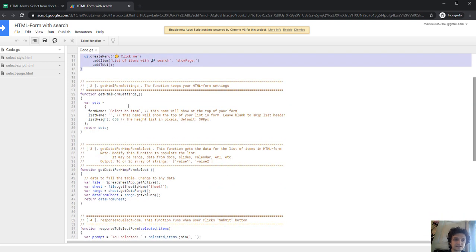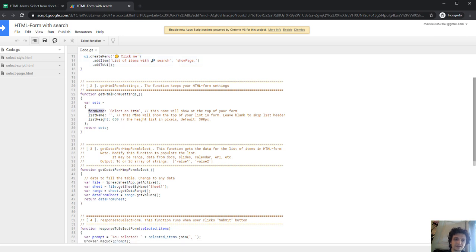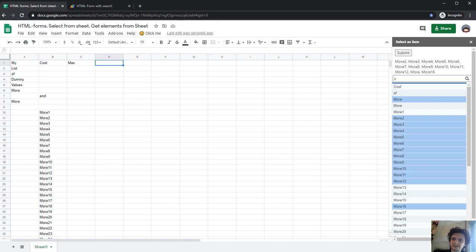Let's next see getHTMLFormSettings. And this is the settings function. For name, select an item. You see, 'select an item' is written here at the top.